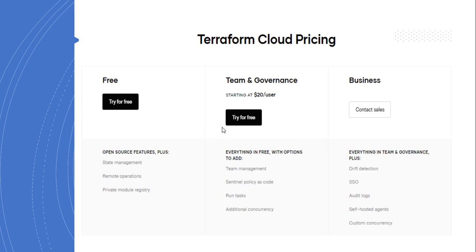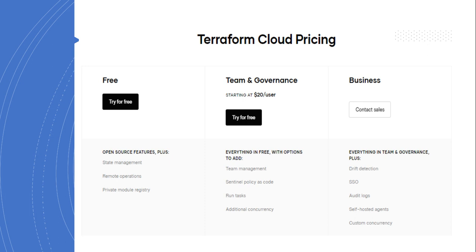The Team and Governance tier starts at twenty dollars per user per month. It includes everything in the free tier plus additional features: team management, Sentinel policy as code, run tasks, and additional concurrency. The Business tier includes everything in the lower tiers and adds drift detection, SSO, audit logs, self-hosted agents, and custom concurrency.